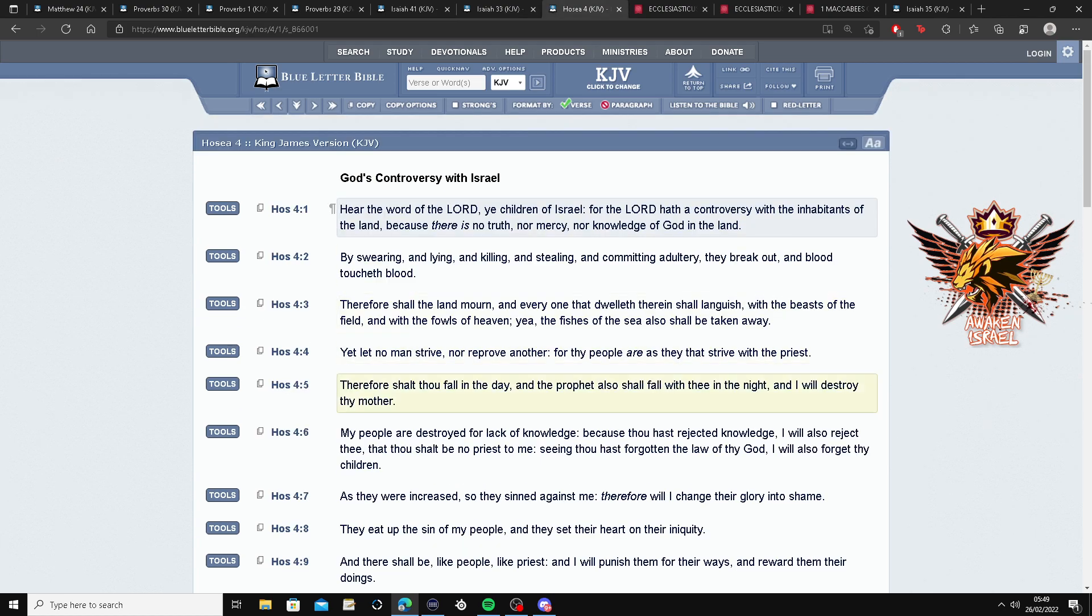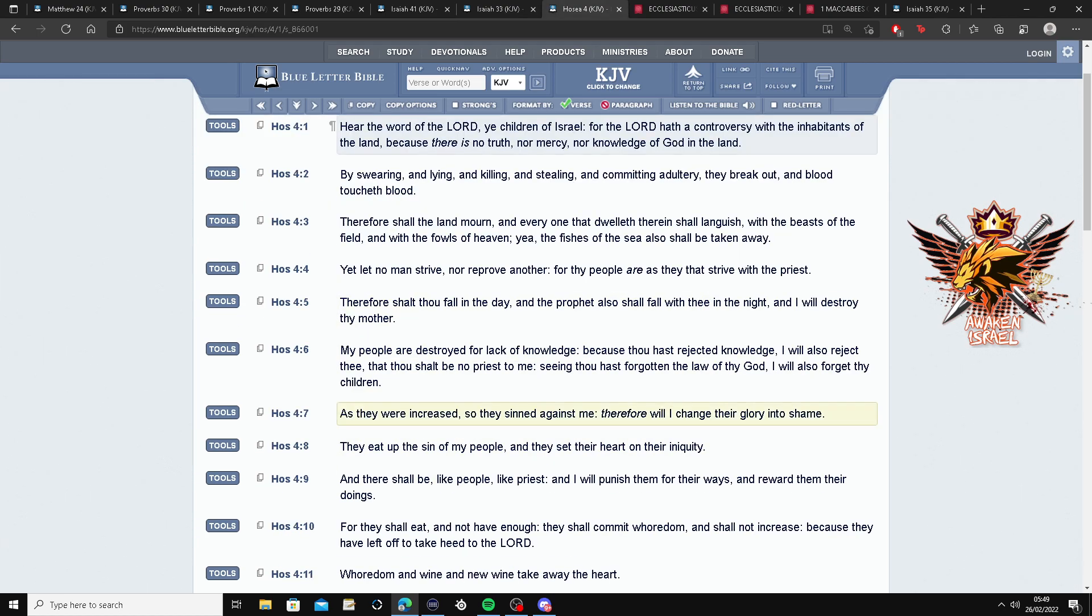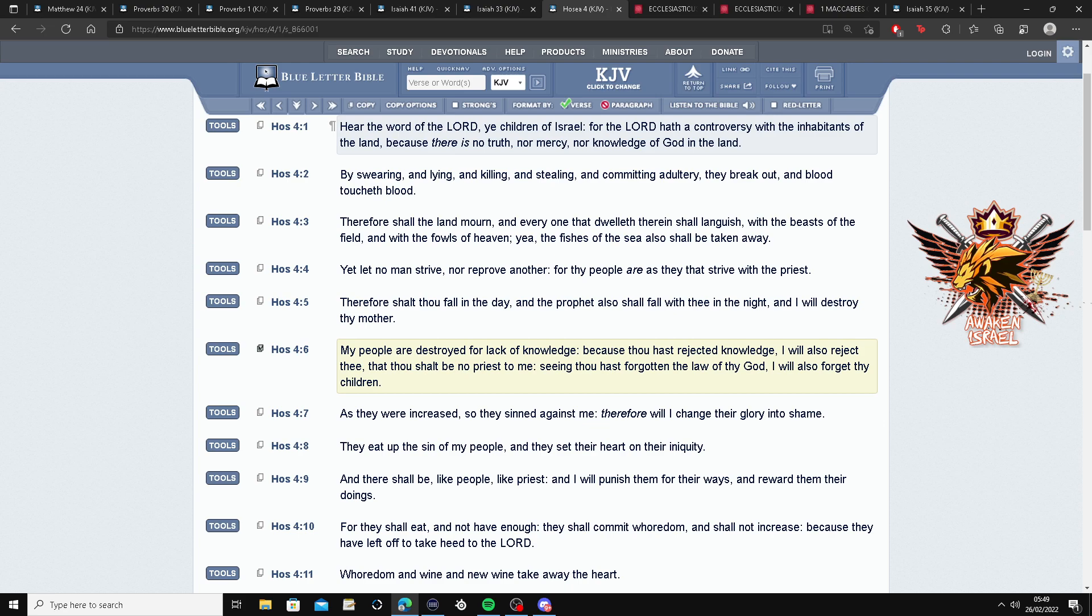Yeah, yeah, yeah. Look, look, look. My people are destroyed for a lack of knowledge. Because I have rejected knowledge, I will also reject thee.